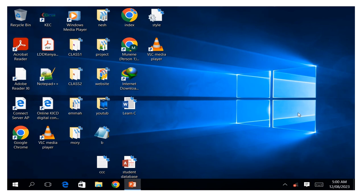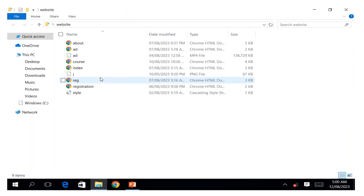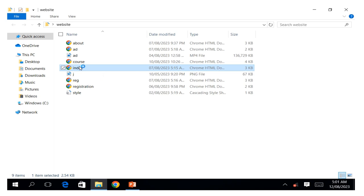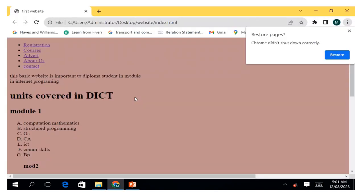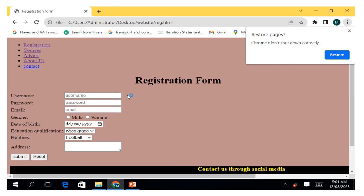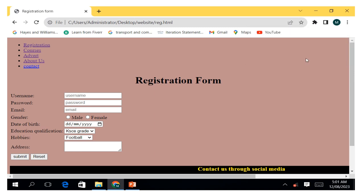Hello everyone, in today's session we are going to design our form by putting some CSS. We can double-click on our folder where we have stored our website, then open our main website. You can see when it comes to the registration page, these are our form elements the way they currently are, so we need to put some CSS on this form.